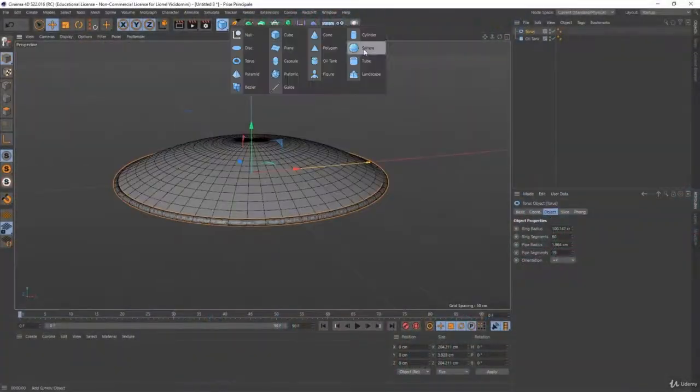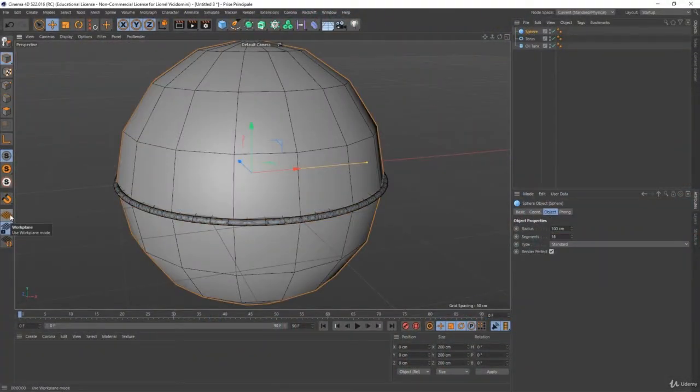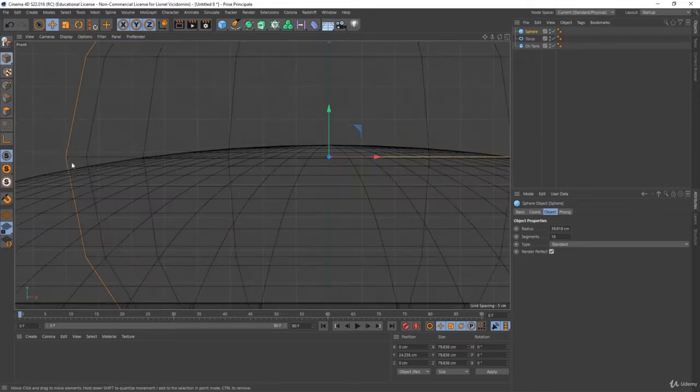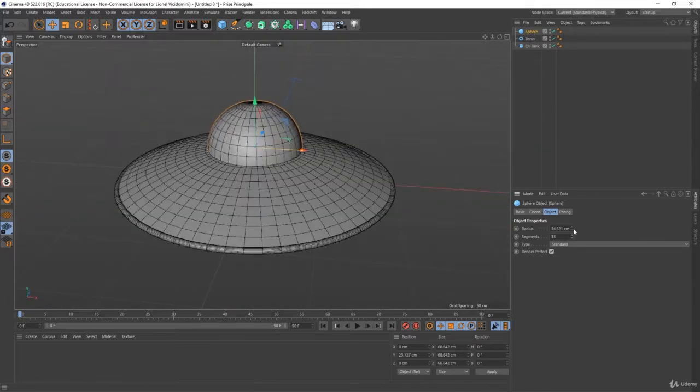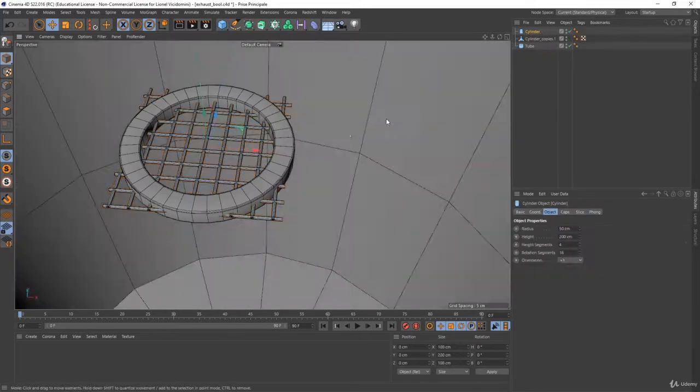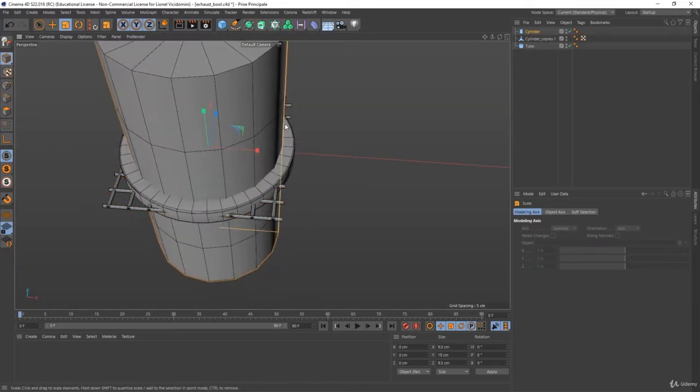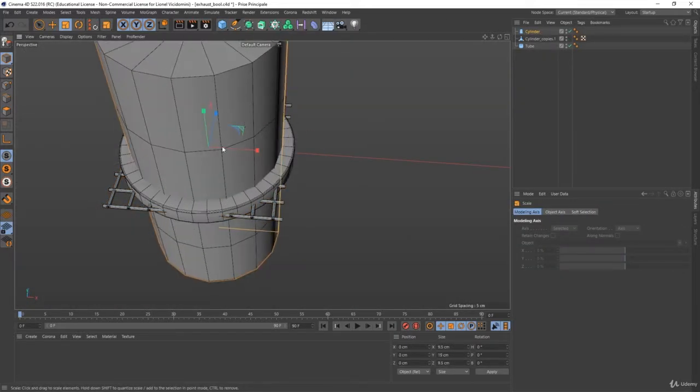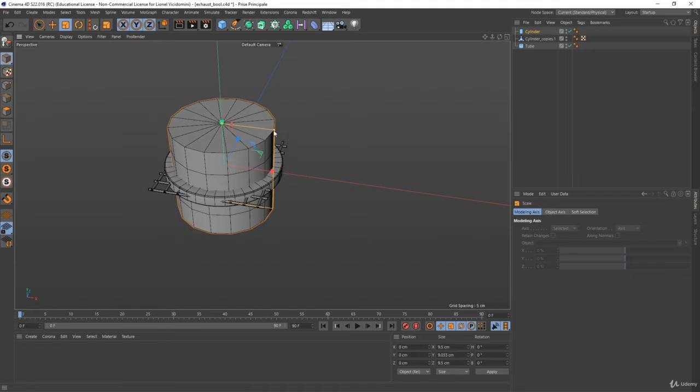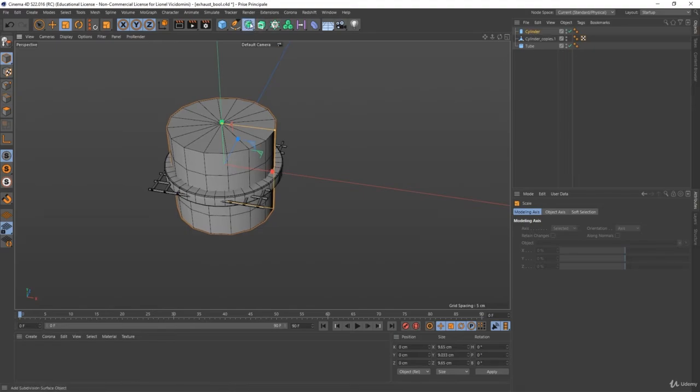Whether you are completely new to 3D or already experienced, this training will teach you everything there is to know to become that master. Stay tuned for the next volume that will teach you everything about modeling techniques in Cinema 4D.